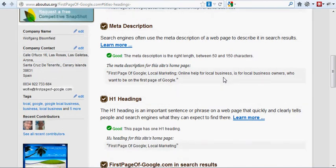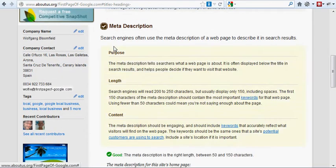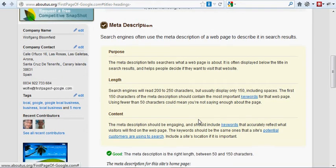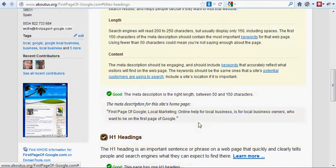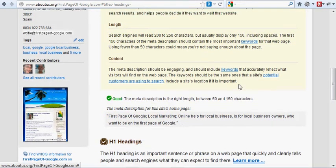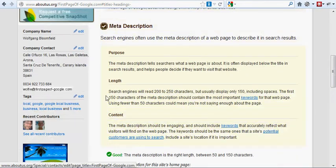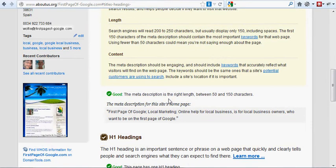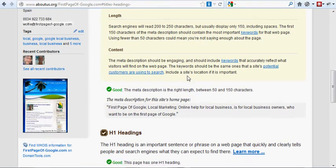Meta description, again, you can find out more here. This tells you what the meta description should be. It tells you a little bit more information here, but I won't go through all that. You can read that yourself.